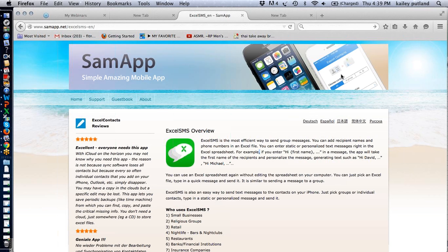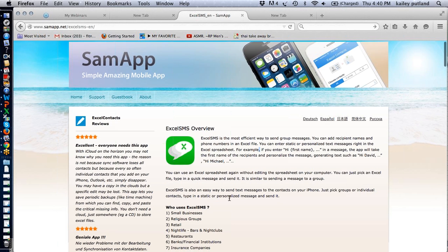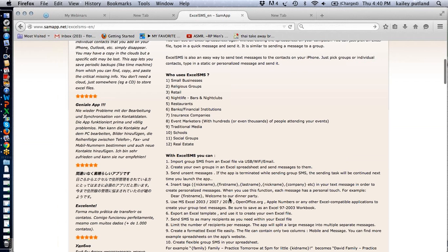Hi guys, Kaylee here. Last week I managed to figure out how to use Excel SMS and I'm very happy. It took me a really long time and I know a lot of you have been struggling with it as well, so I'm making this quick video to hopefully help you. I contacted the guy who created the app — I think his name is Sam — and he was really helpful, so that's another option if you still can't get it after watching this.